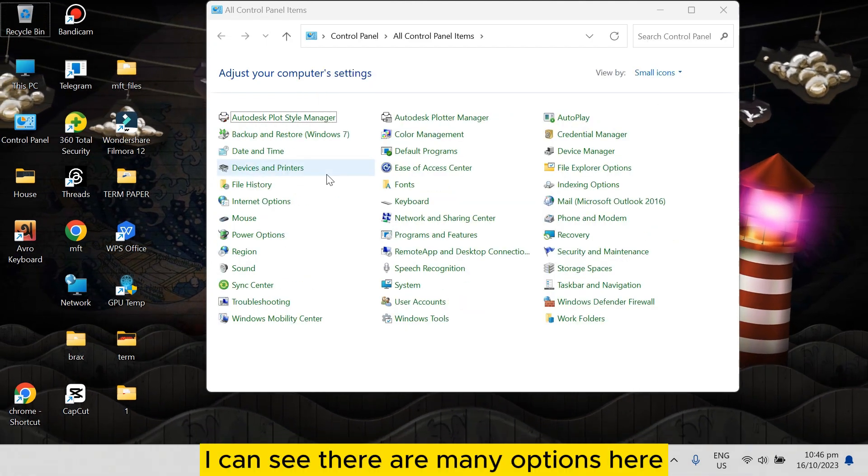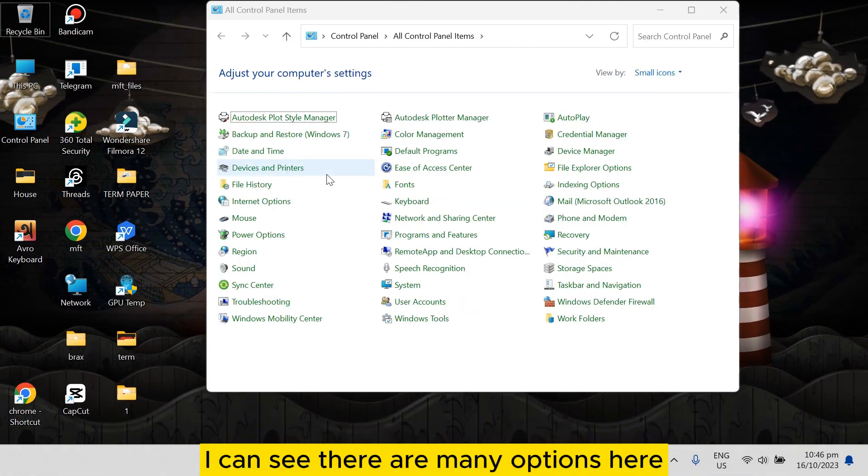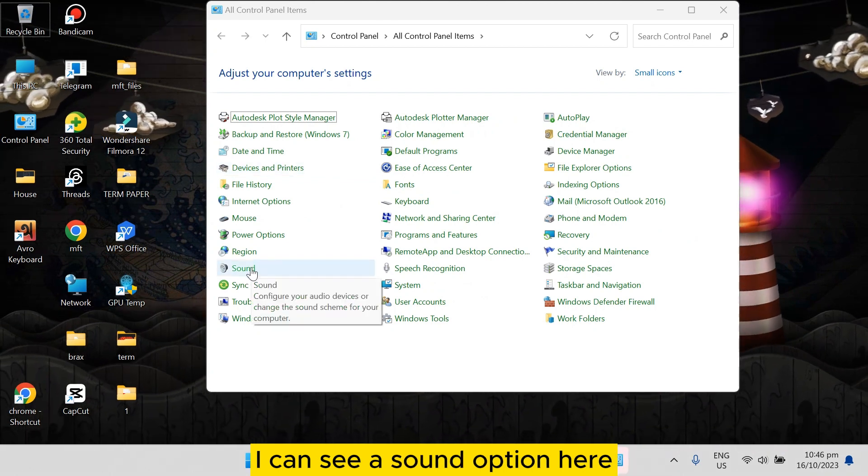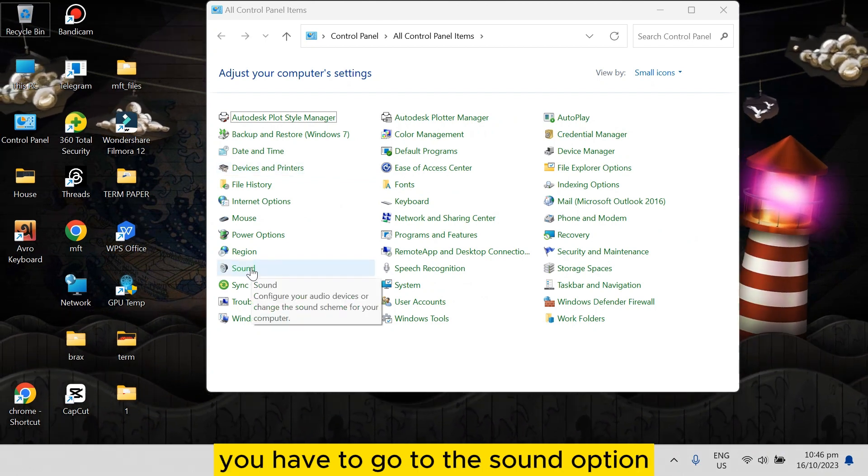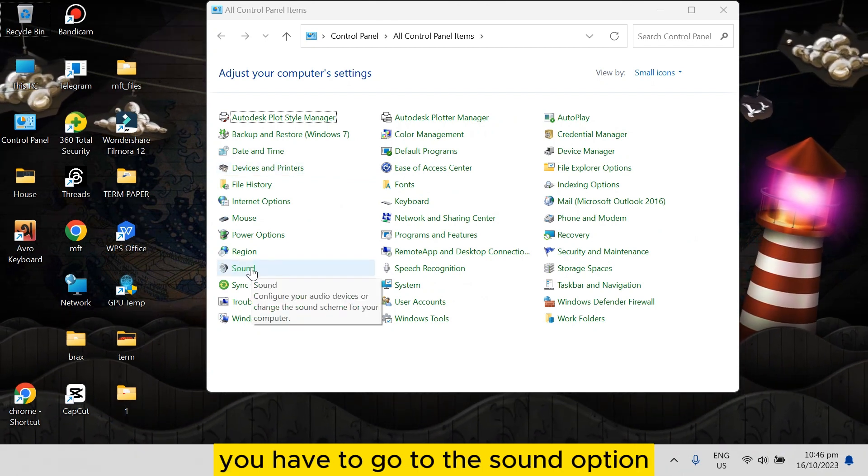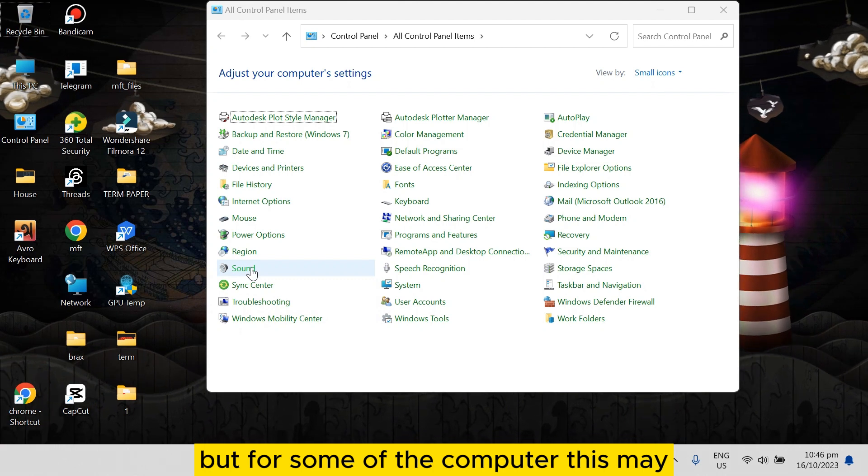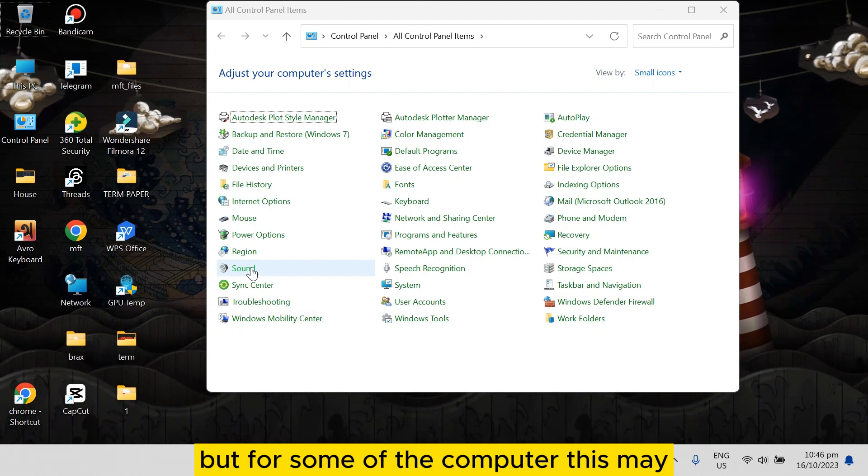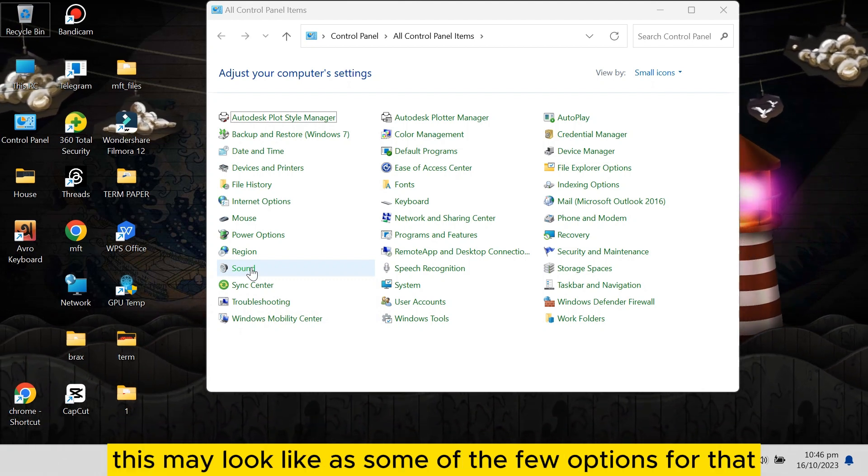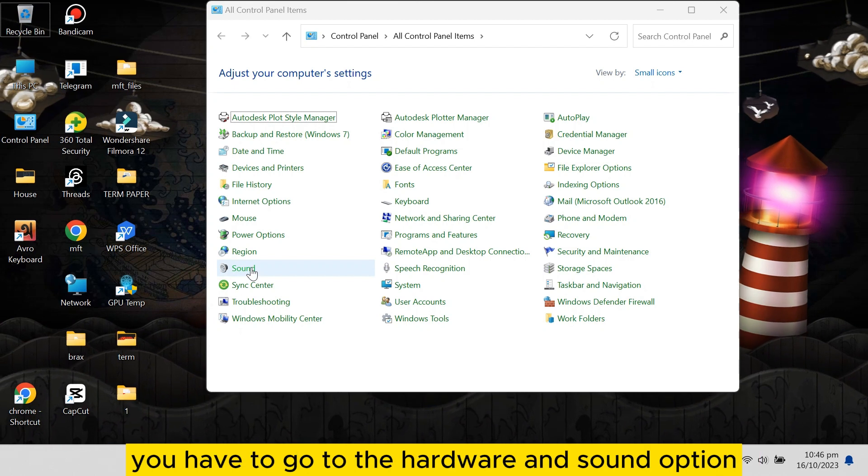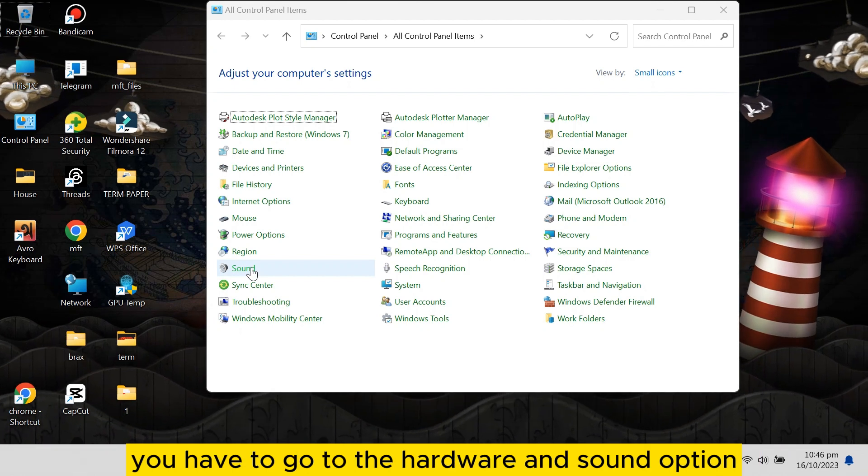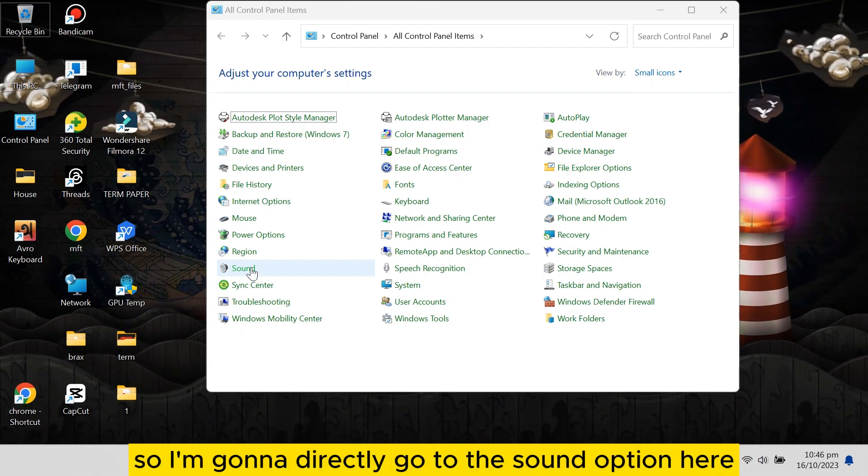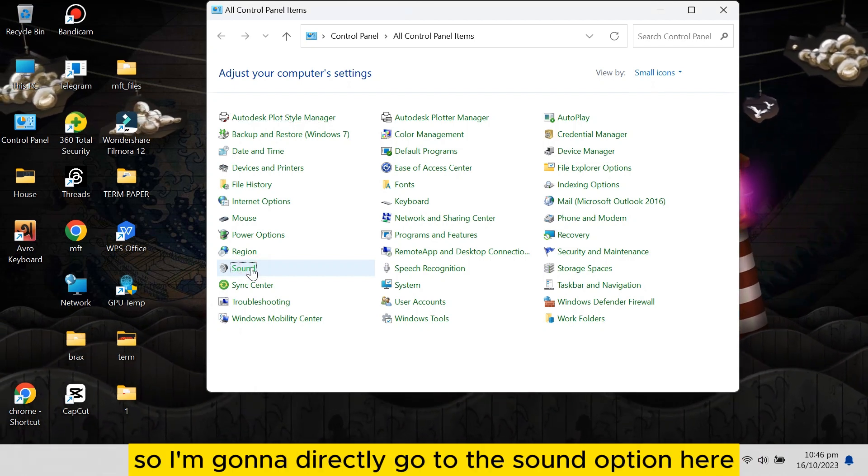Now you can see there are many options here. You can see a Sound option here. You have to go to the Sound option. But for some computers, it may look like only a few options. For that, you have to go to the Hardware and Sound option. So I'm gonna directly go to...